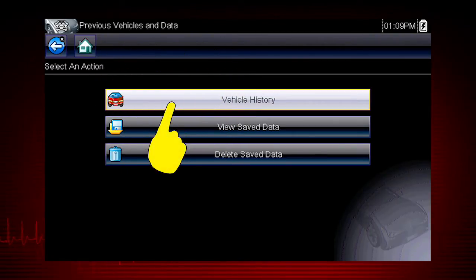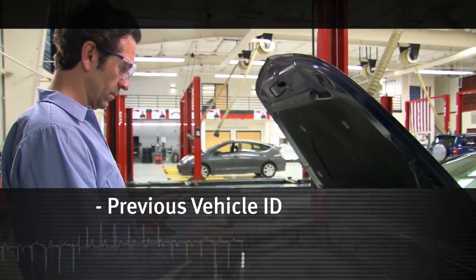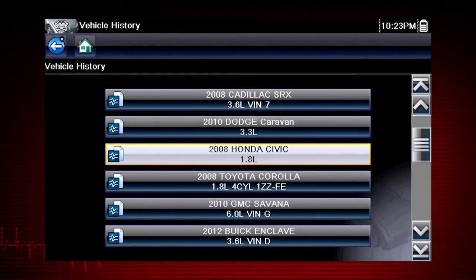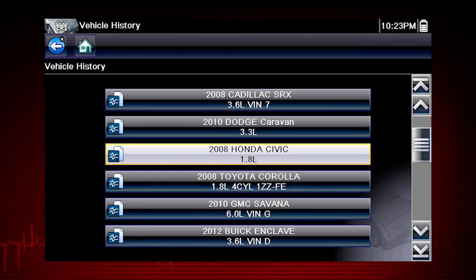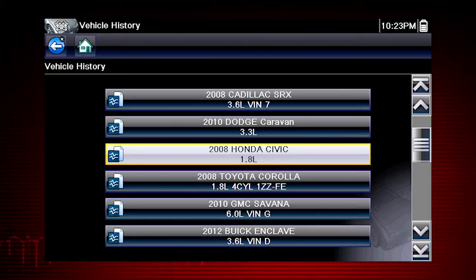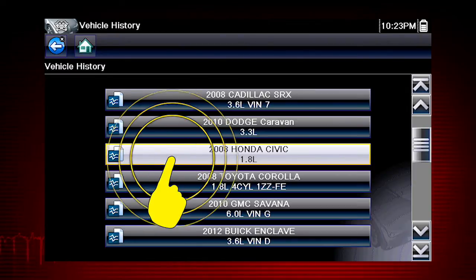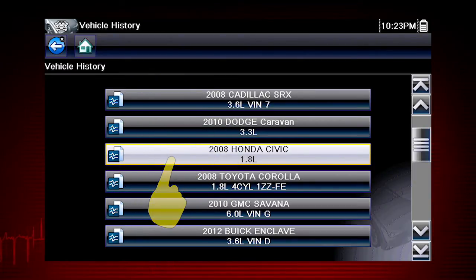Let's select vehicle history. The tool saves the identification of the last 25 vehicles tested, so there is no need to go through the complete vehicle identification sequence when performing an after repair test. Let's select the 2008 Honda Civic.